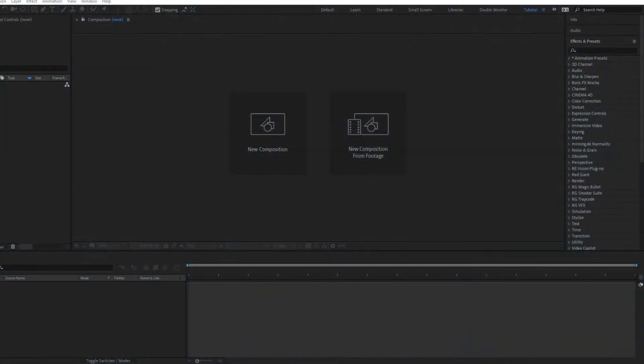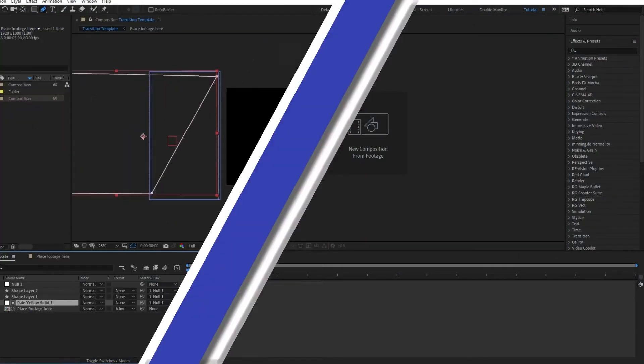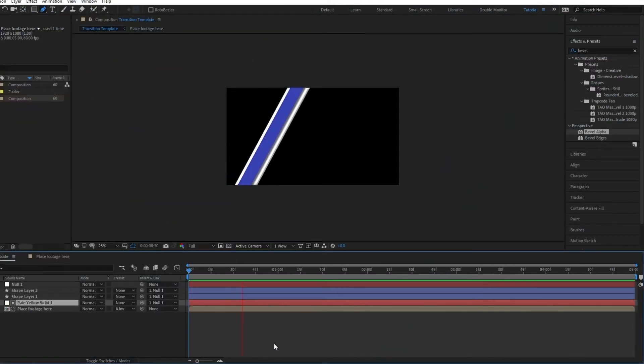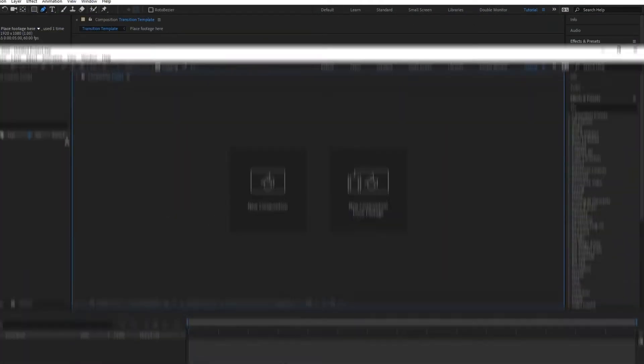Hey! Here at the Motion Mill, I'm going to show you how to make a basic transition that you could apply to any footage.